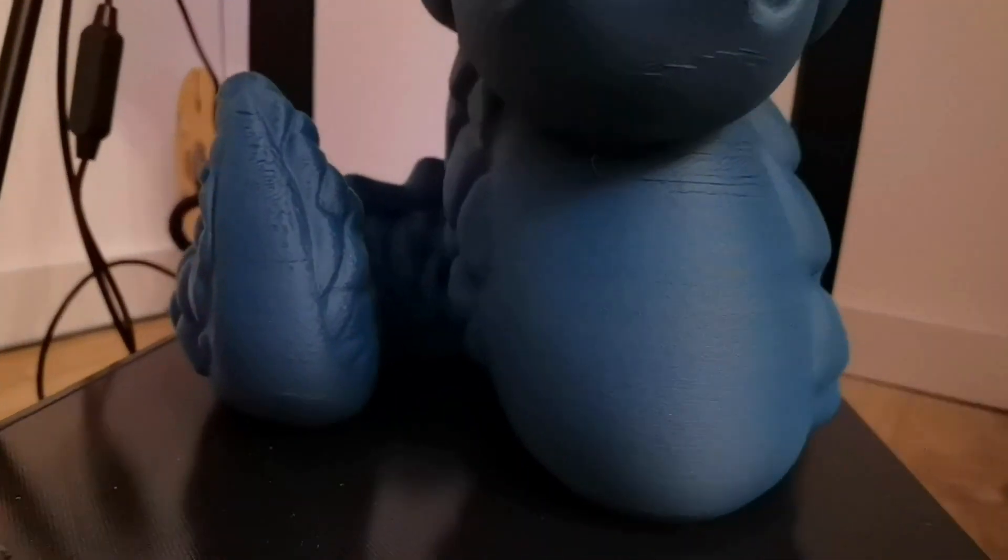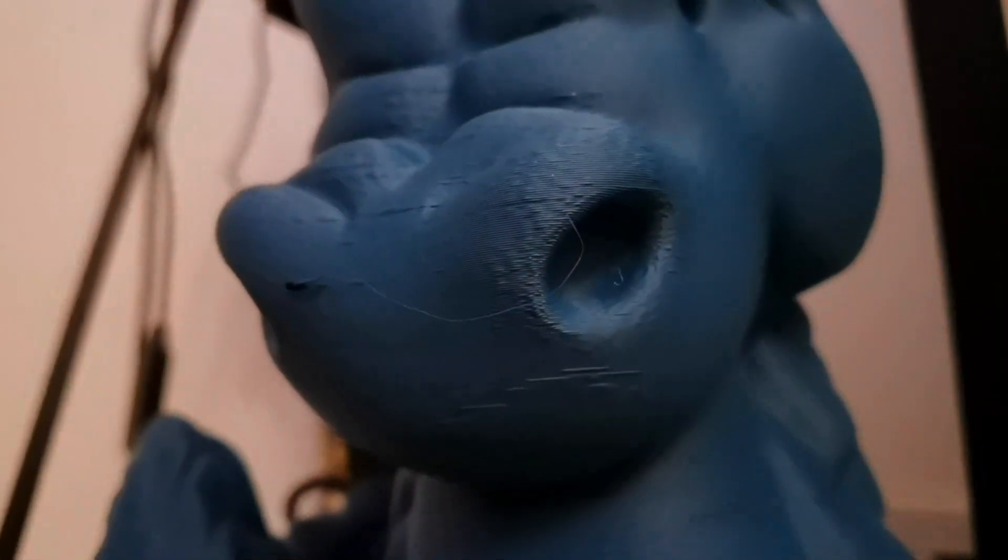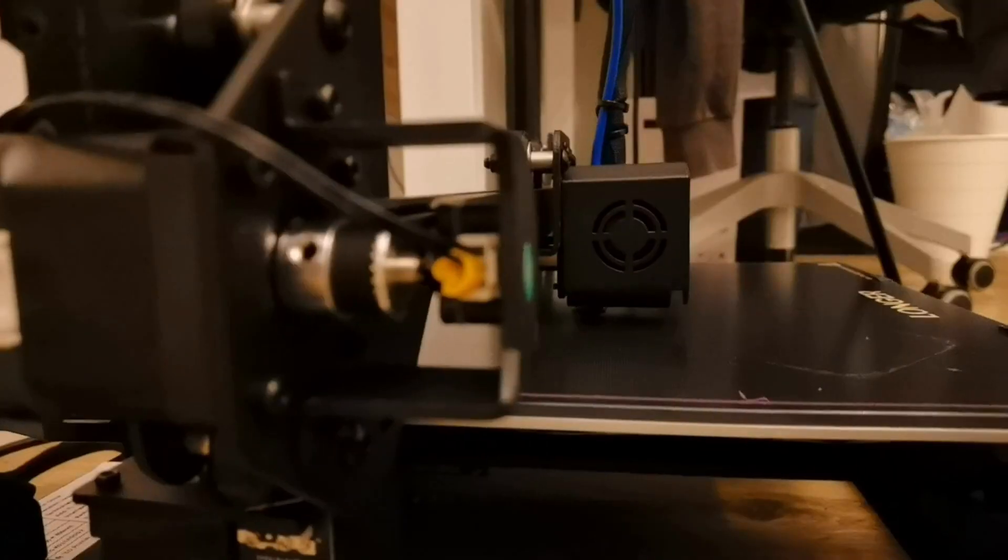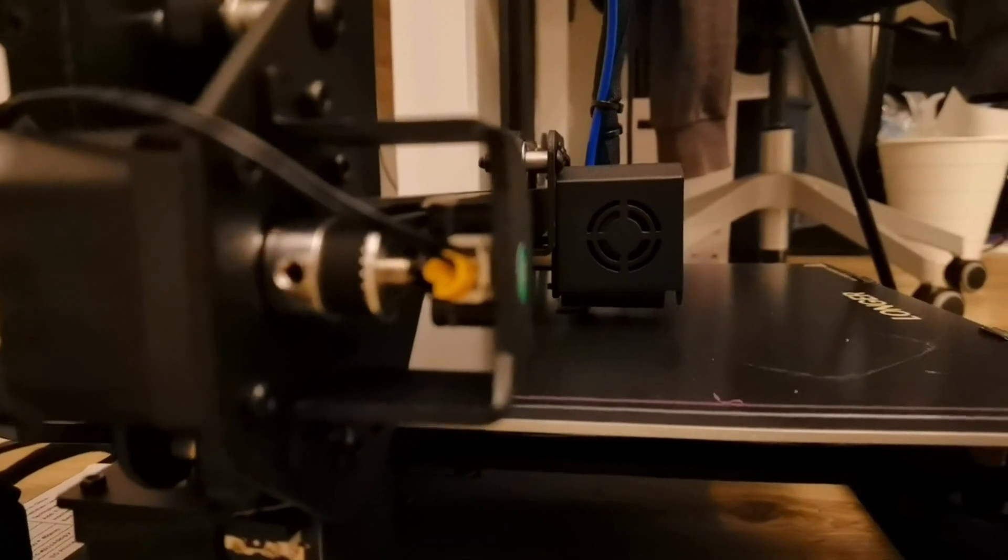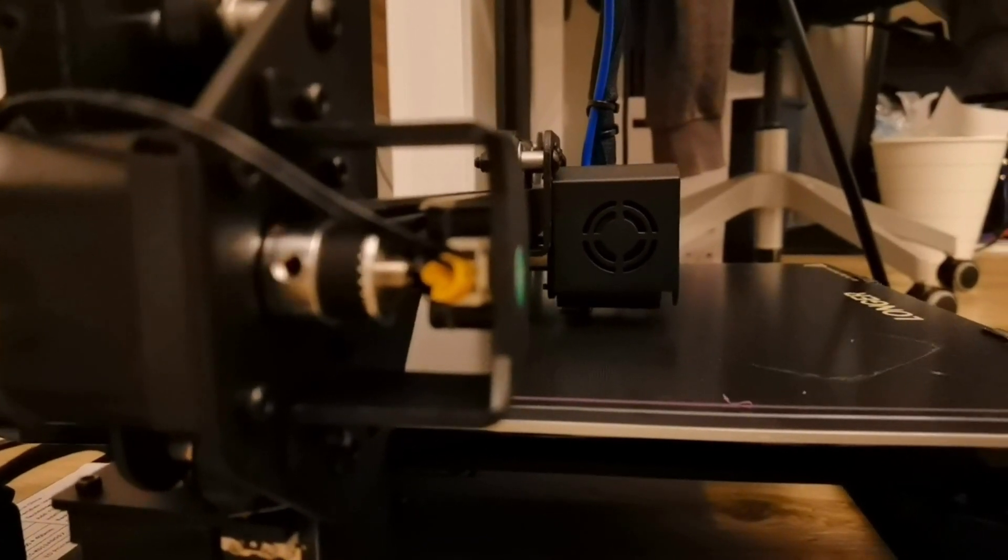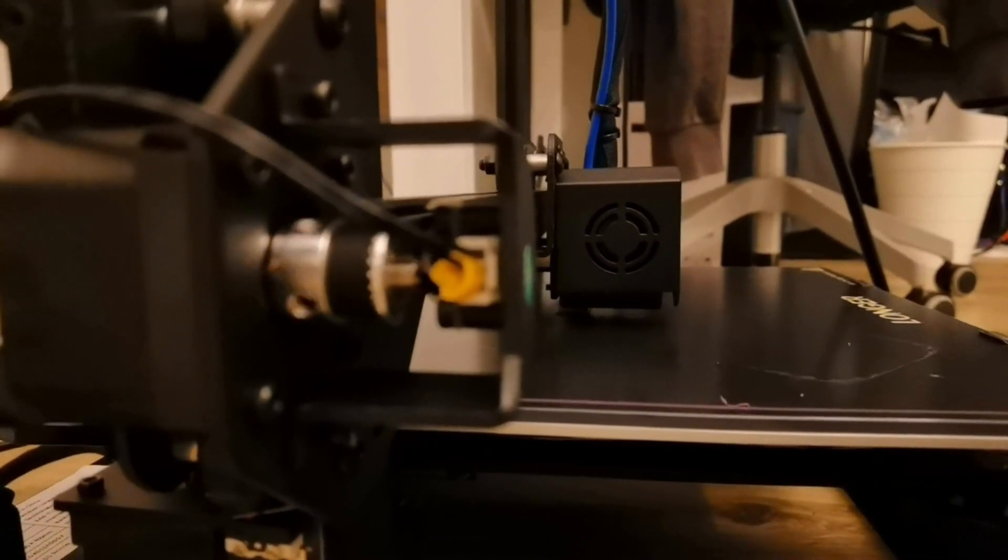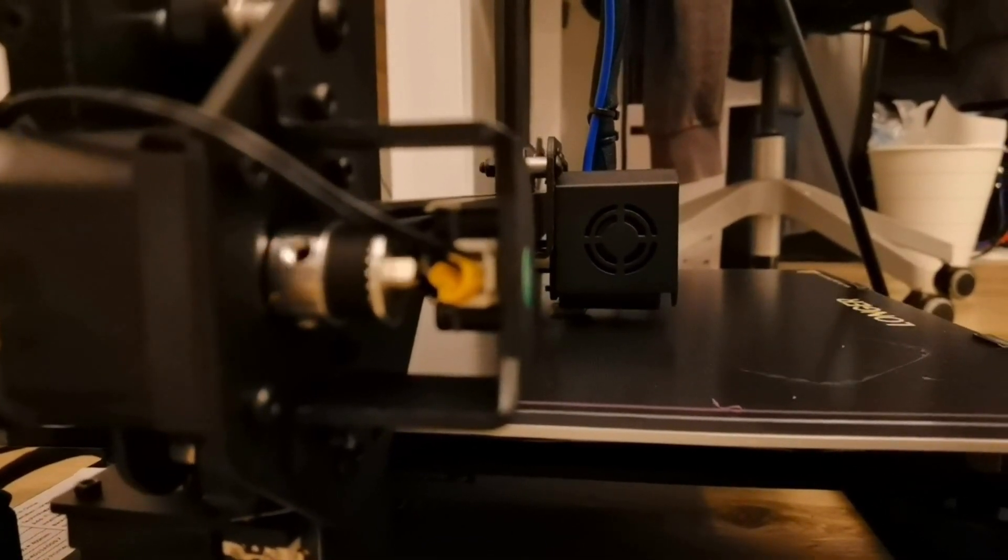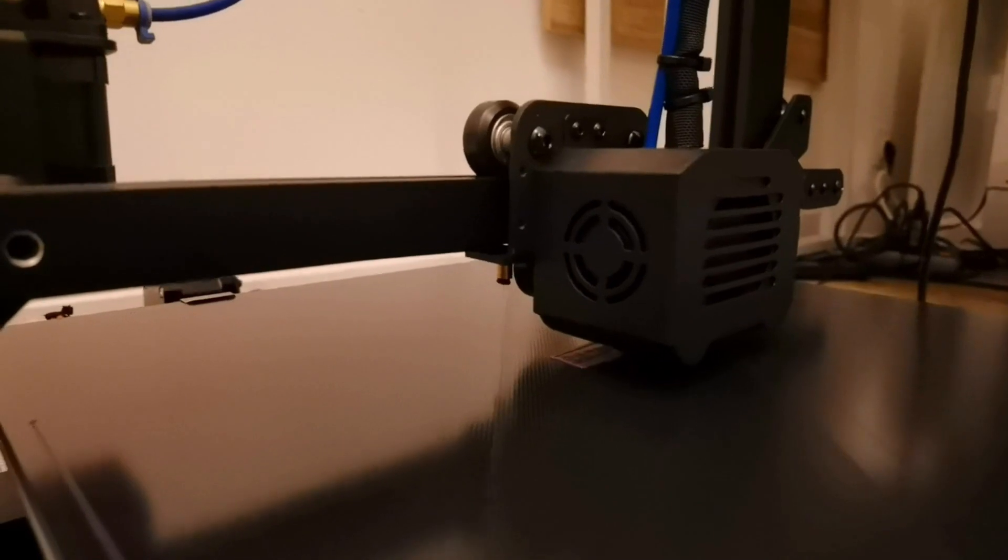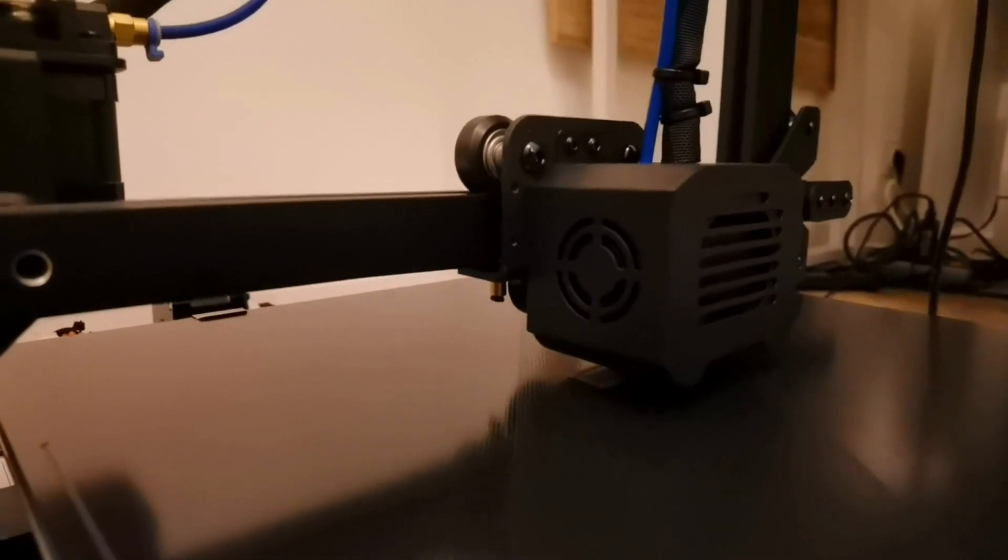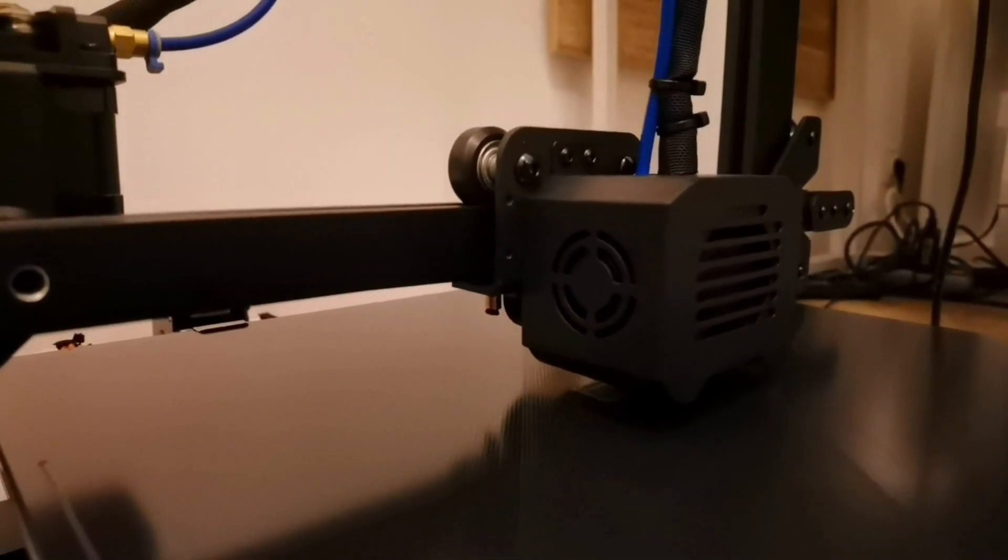Now, after spending countless hours with the Longer LK5 Pro, it's time to share my initial verdict. This 3D printer currently retails for around 200 euros and offers a substantial build volume of 300 by 300 by 400, which is quite a deal.